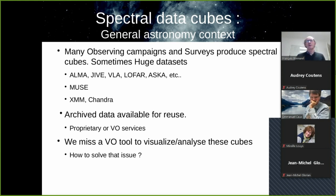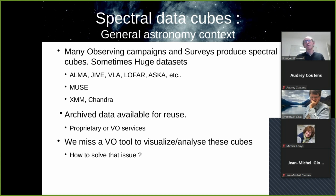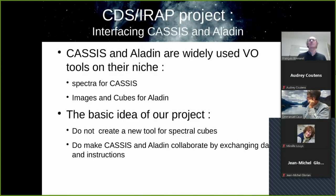But we currently miss a VO tool to visualize and analyze these cubes. Be cautious that I know that there exist tools. We have seen a beautiful one yesterday, but it's not directly embedded as a VO portal. So that's my point. How to solve that issue?